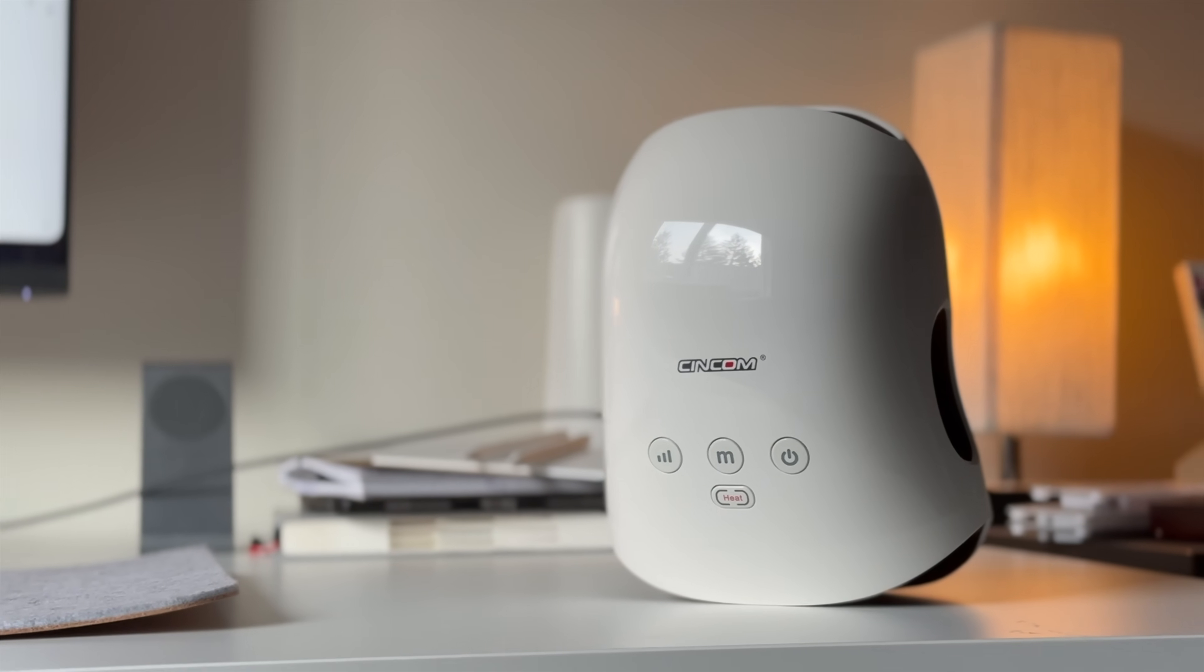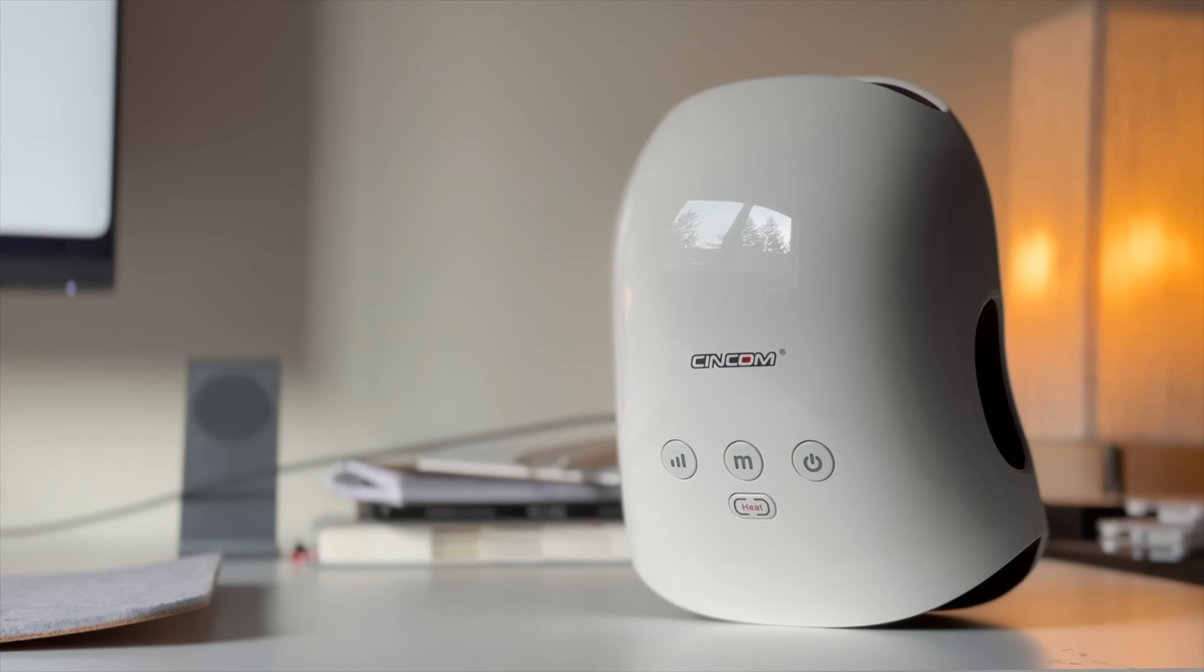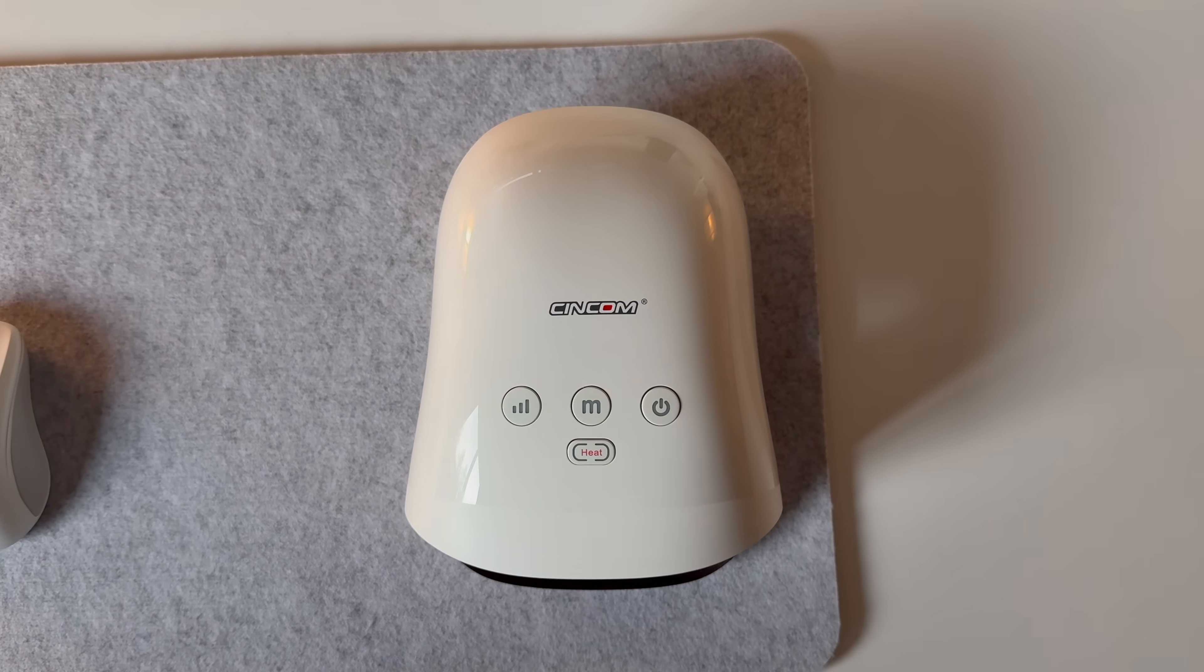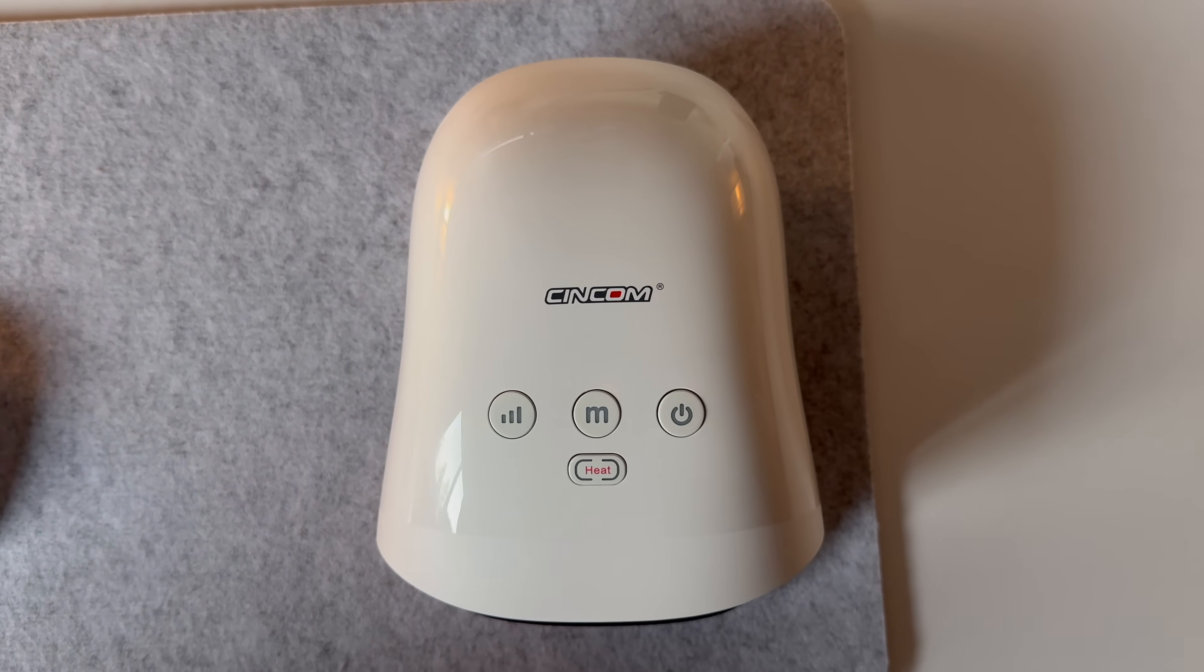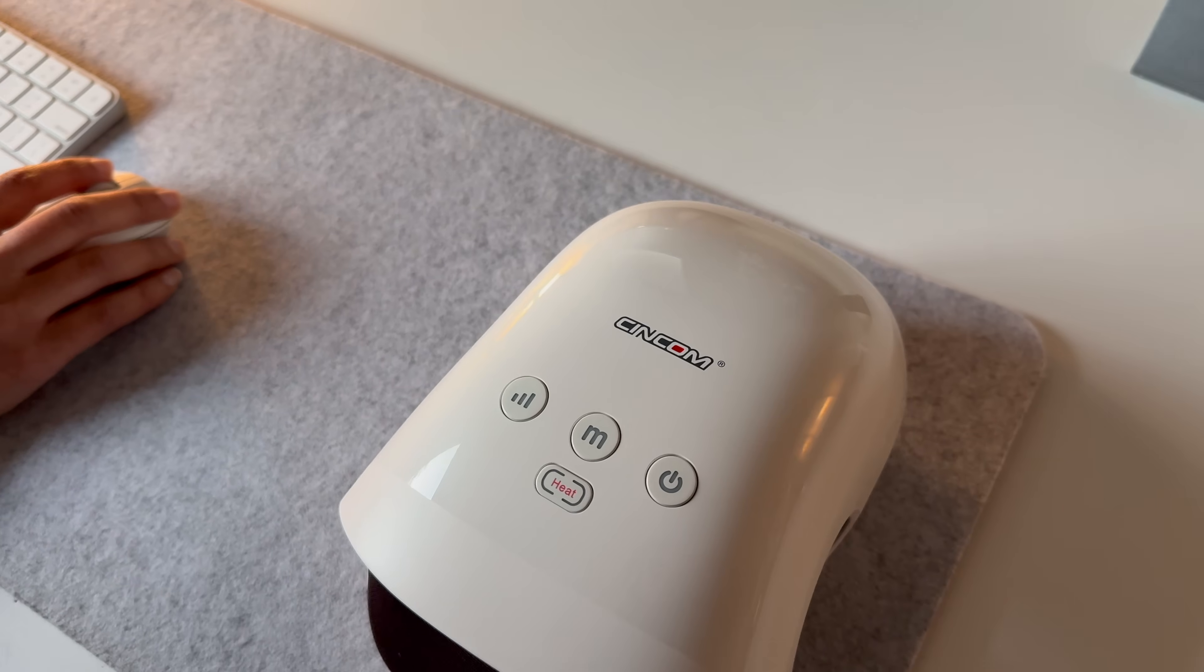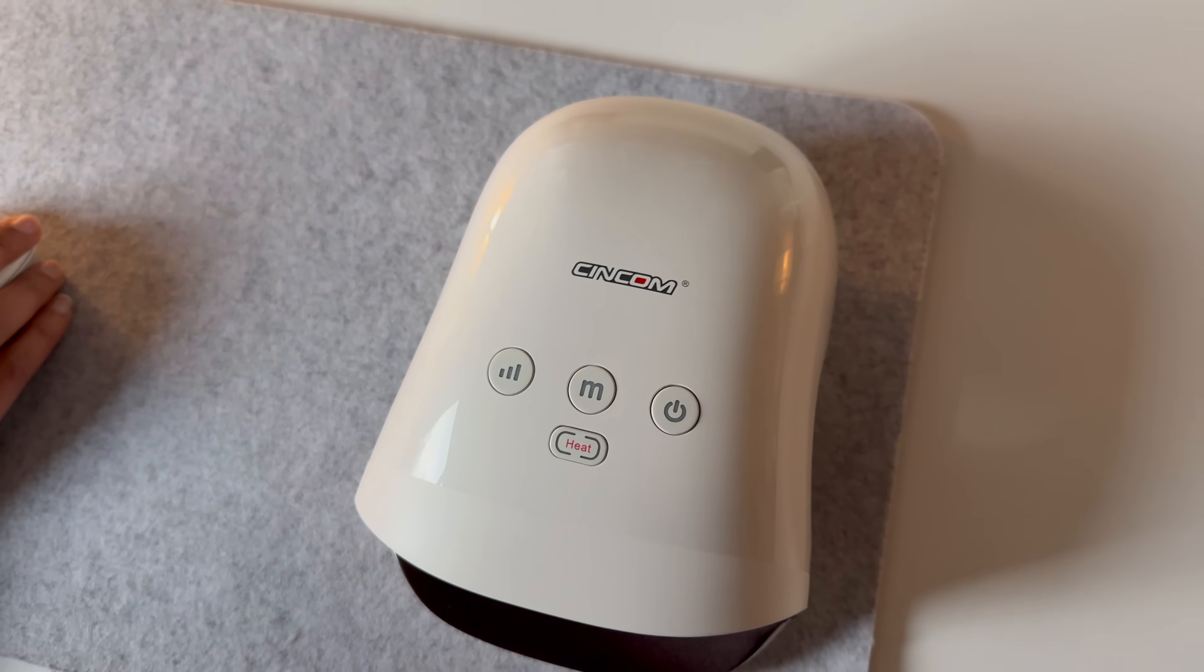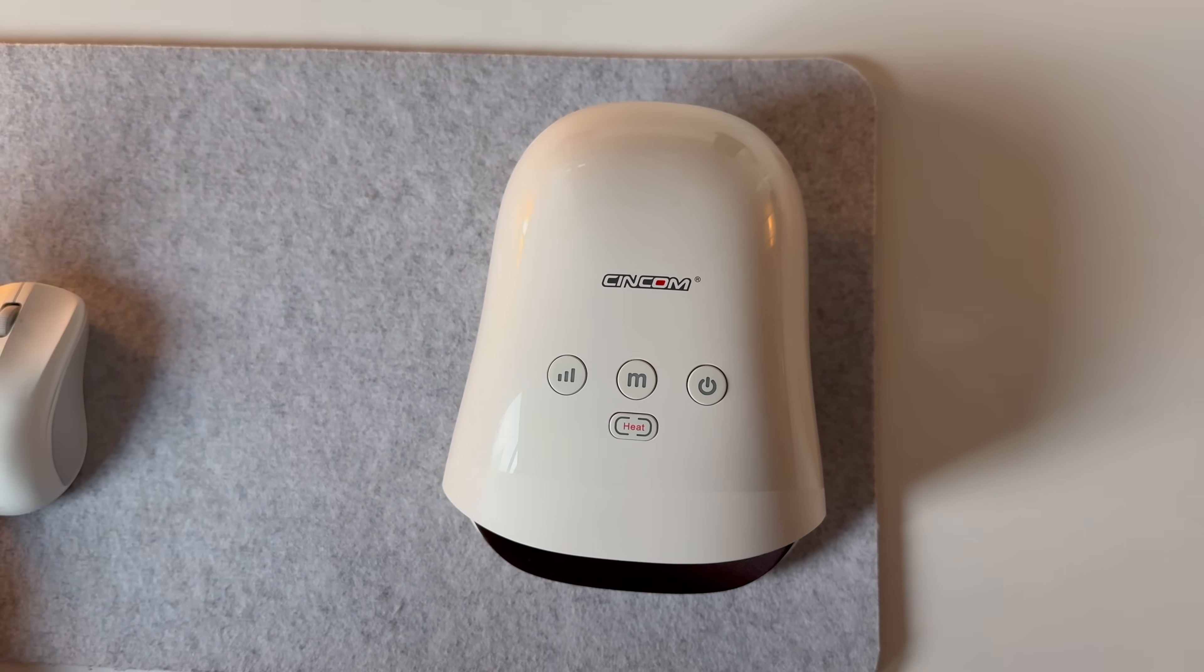If you're looking for a thoughtful gift idea for someone, or you just want to treat yourself, the Syncom hand massager delivers targeted relief and fits seamlessly into a busy lifestyle. I'll leave a link to the product in the description if you want to check it out. Now, back to the video.